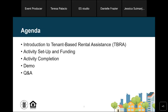This slide summarizes our plan for today. We're going to start with some background information on TBRA, then get into specifics about TBRA activity setup and funding, as well as activity completion. Then we'll move into a detailed demo showing you exactly what the TBRA screens in IDIS look like, and then wrap everything up with Q&A.